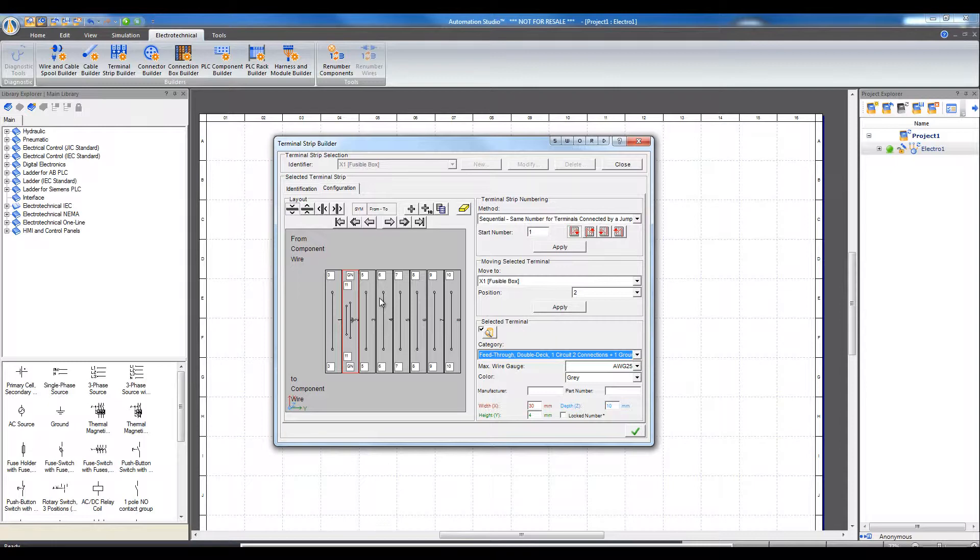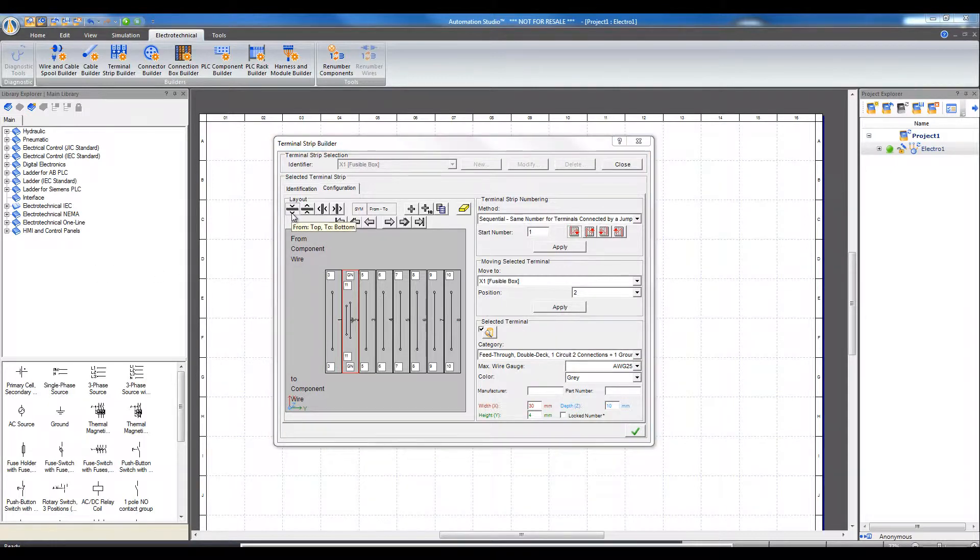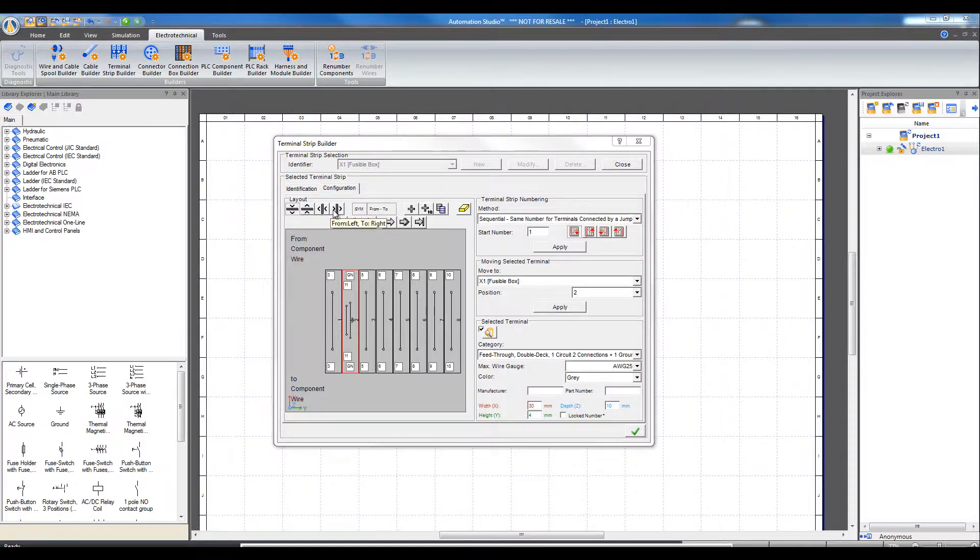In Automation Studio, there are four different ways to represent the terminal strip. From top to bottom, from bottom to top, from right to left, or from left to right.